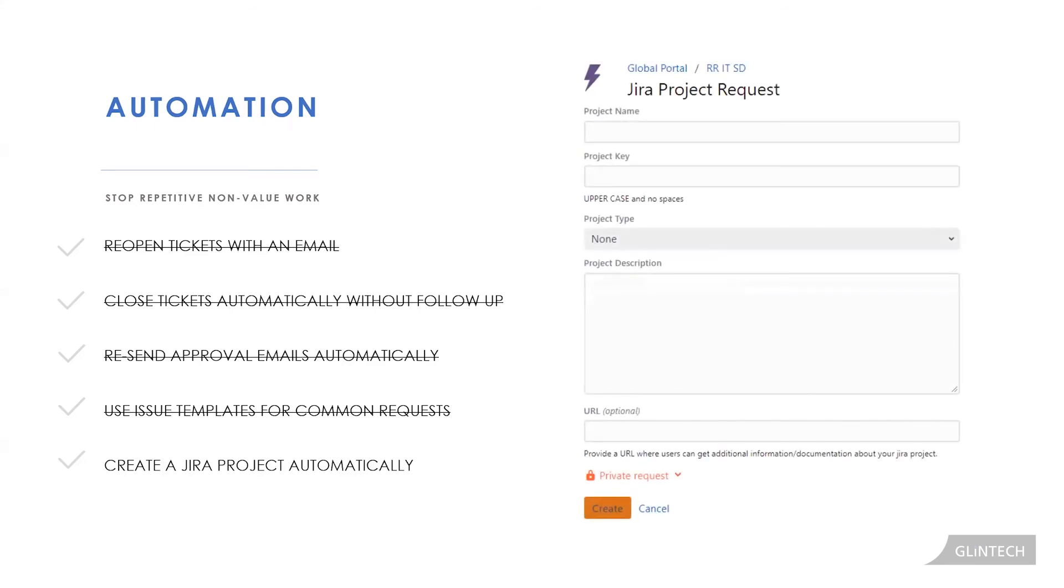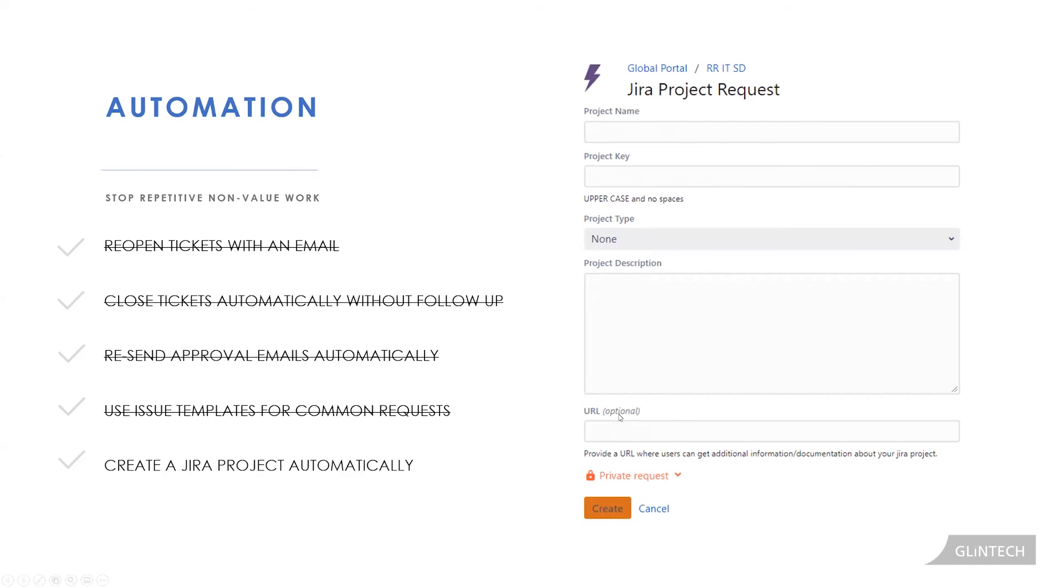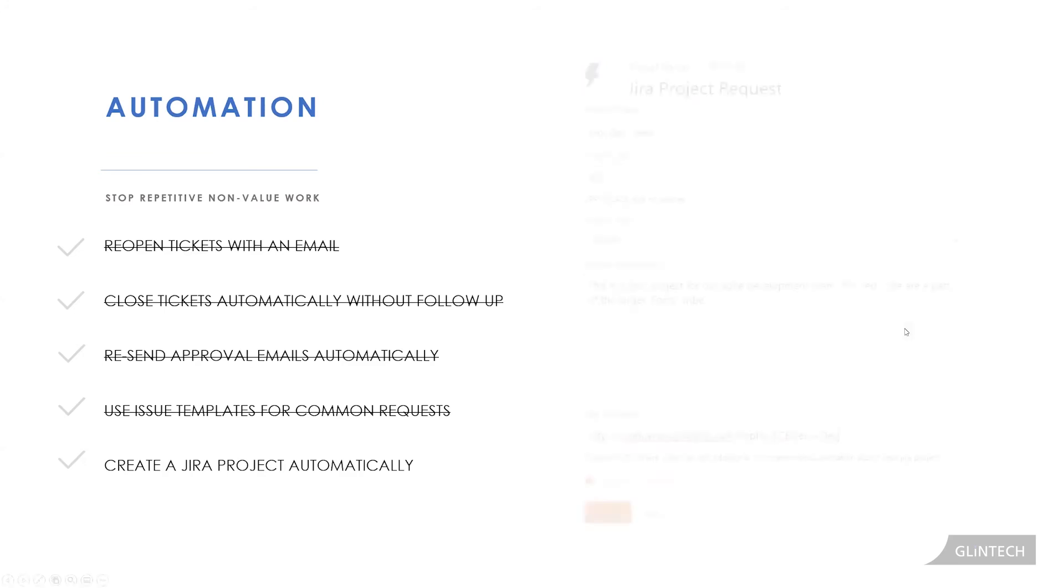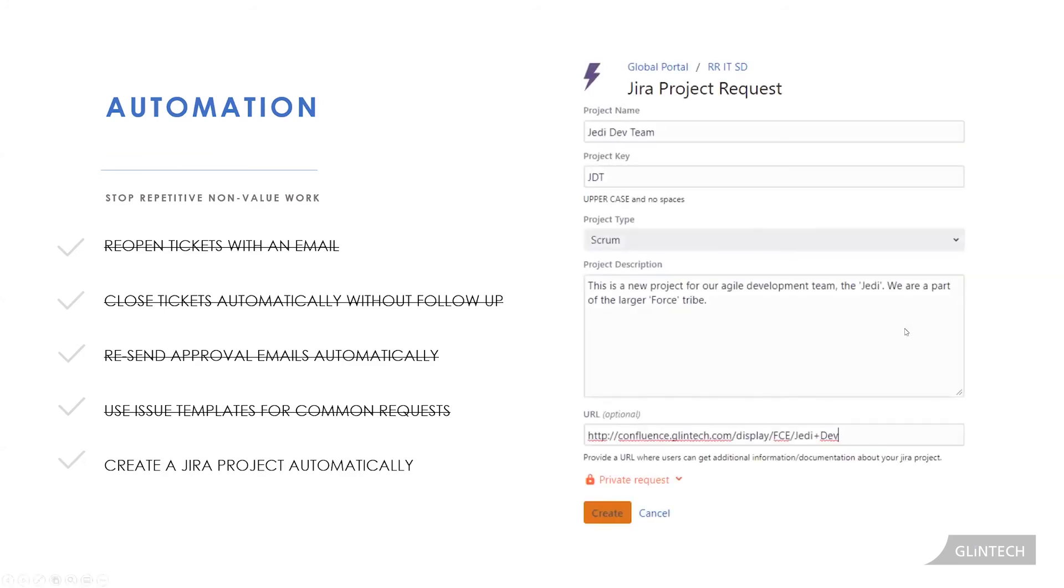So we have our request in the portal where a user can go in and fill out the project name, the specific key which has to be in uppercase and no spaces, a specific project type. Is it a Kanban project, a scrum project, a business project, project description, and a URL? We might want to have another one for what is your business justification for this Jira project, whatever you really want. So once they fill this out and click the create button, a couple things will happen.